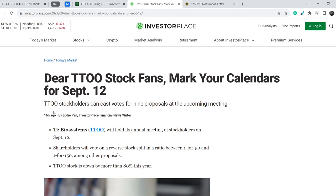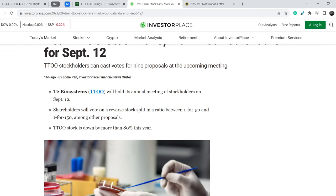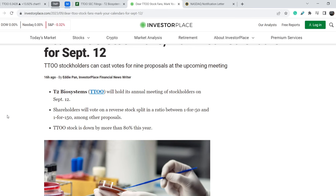Let me show you this news — it was published on Investor Place just 16 hours ago and it says: 'Dear TTOO stock fans, mark your calendars for September the 12th.' TTOO stockholders can cast votes for nine proposals at the upcoming meeting. T2 Biosystems will hold its annual meeting of stockholders on September the 12th. Shareholders will vote on a reverse stock split in a ratio between 1-for-50 and 1-for-150, among other proposals. TTOO stock is down by more than 80% this year.